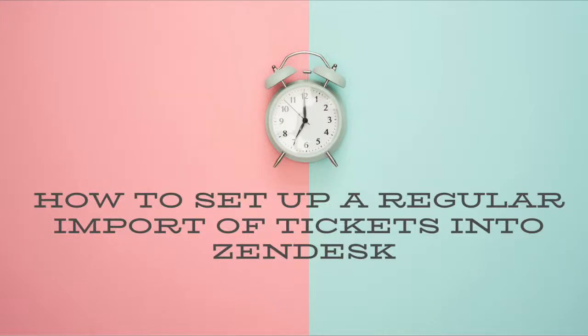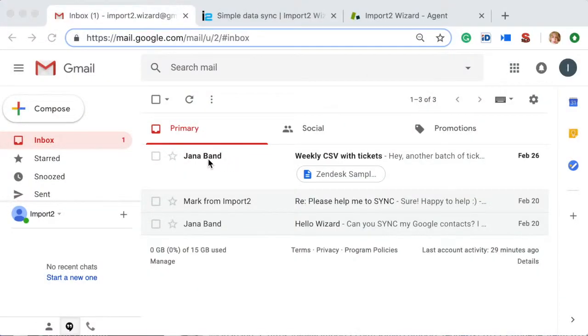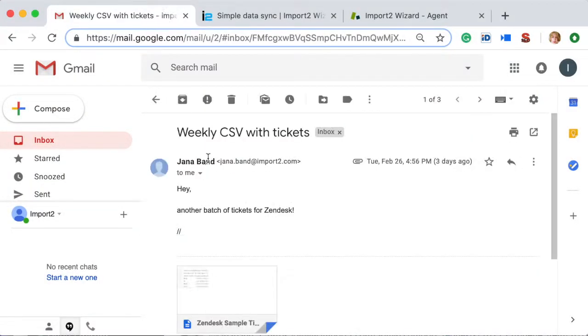Let's say you receive a spreadsheet with tickets that you need to import into Zendesk. This can be very time-consuming, especially if the file is sent to you on a regular basis. Let me show how Import2Wizard can help you.